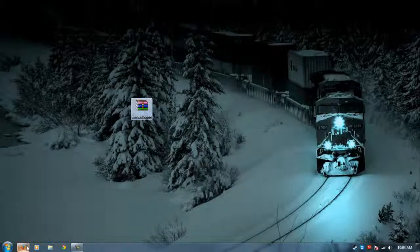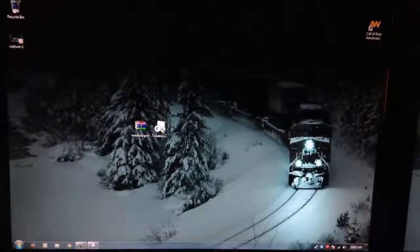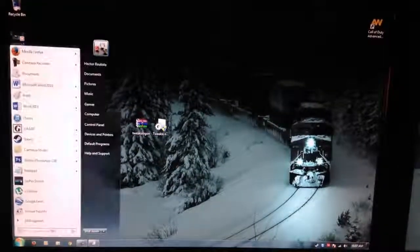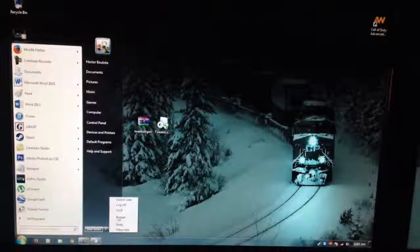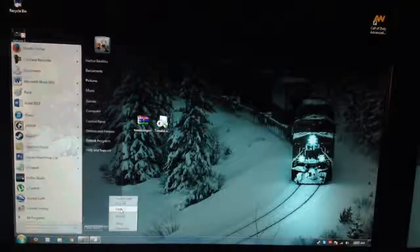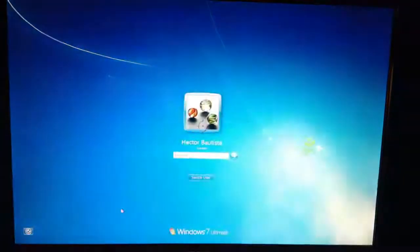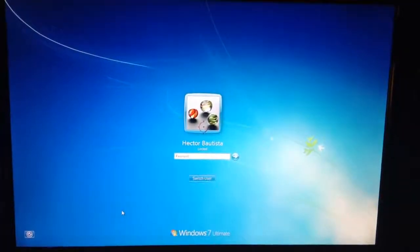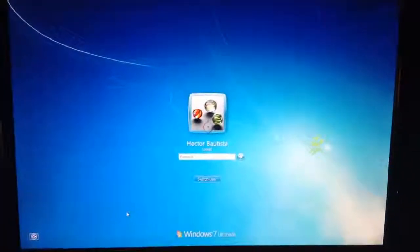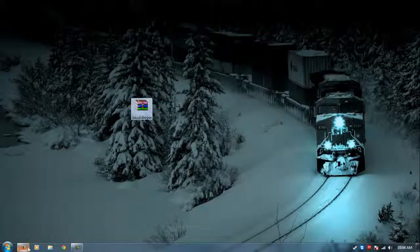As you can see to the side, this is a video of me unlocking my computer and you can see my login screen is the default Windows 7 login screen and I want to change that.